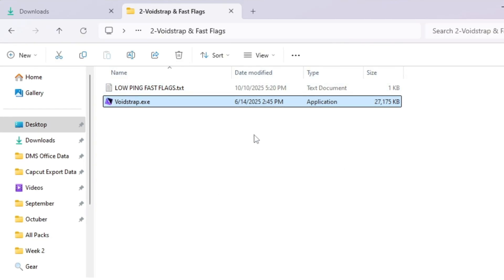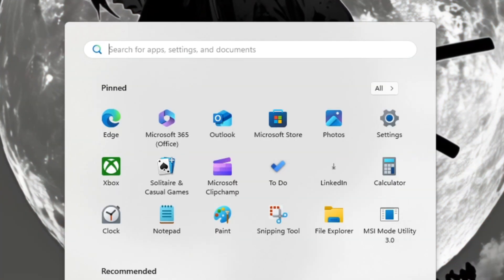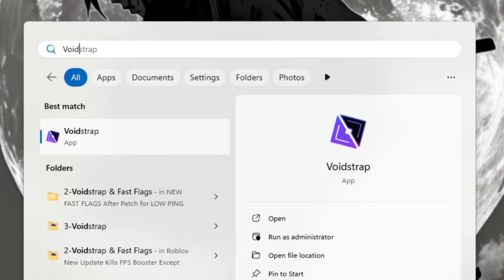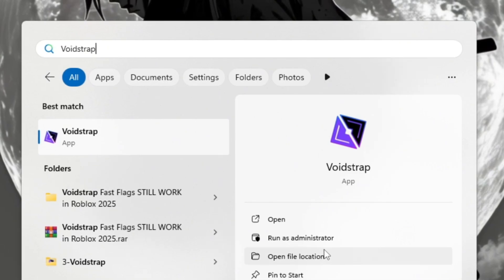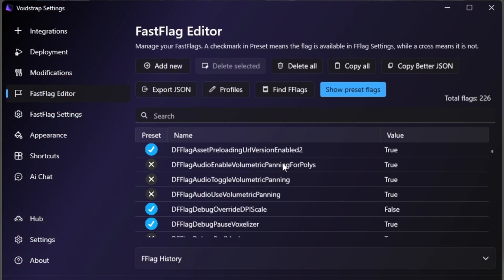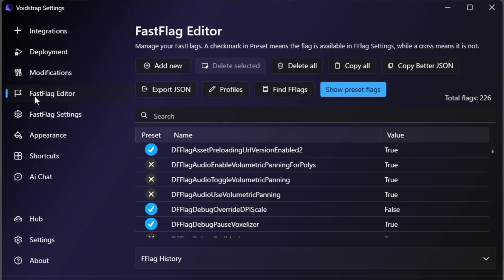After downloading, double-click it to install and carefully follow the setup steps. Once the installation is done, search for Voidstrap using the Windows search bar and open it. Inside Voidstrap, click on Settings and scroll down until you find Fast Flag Editor.